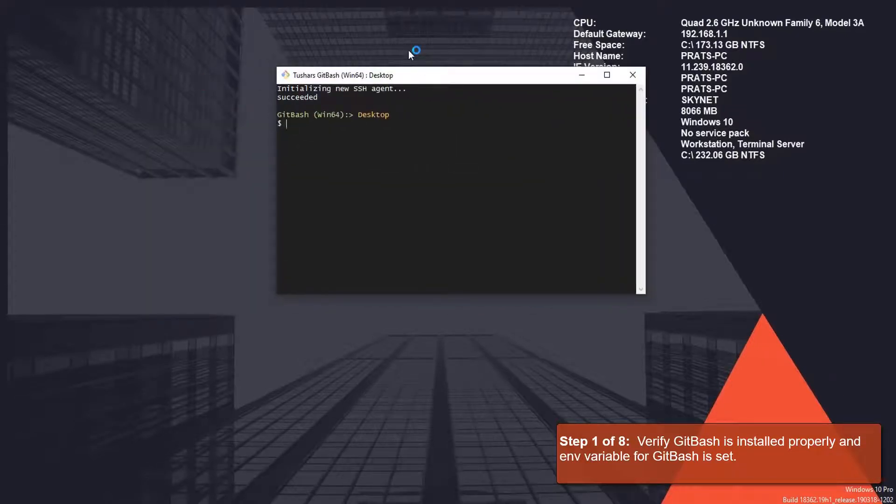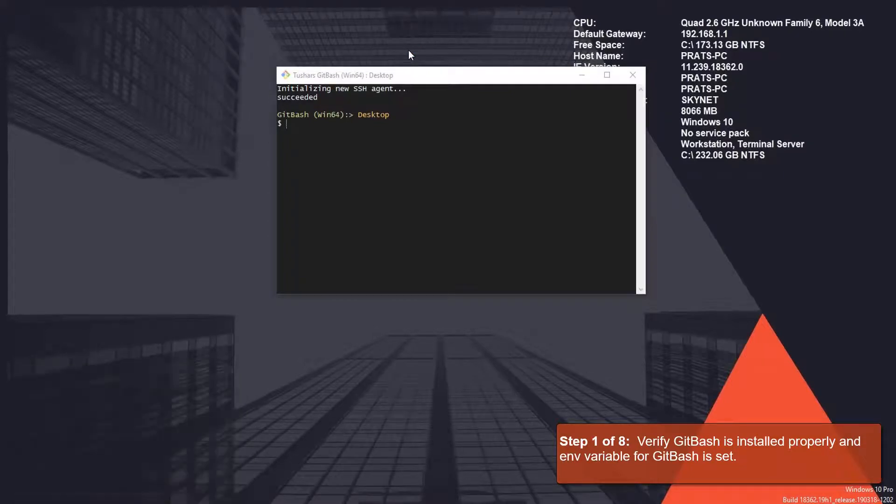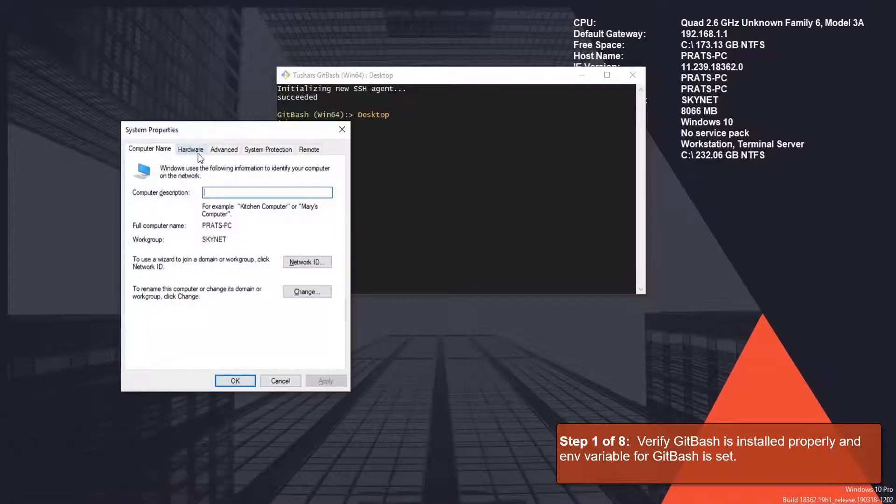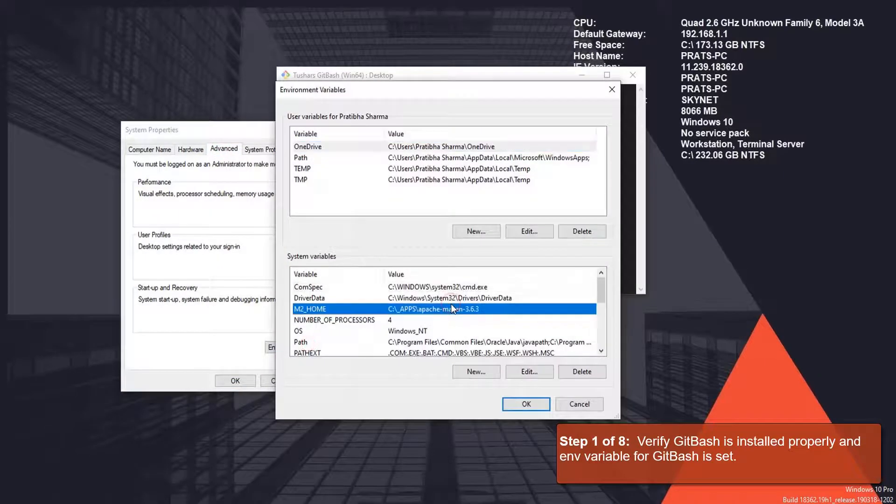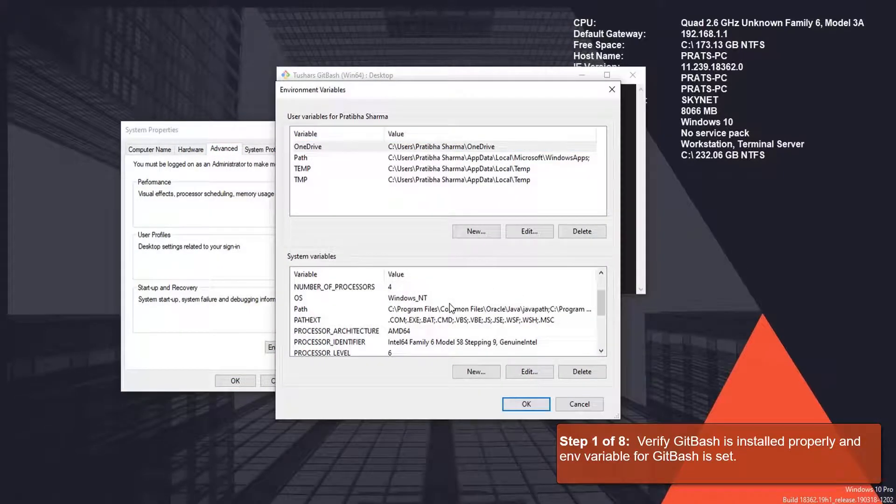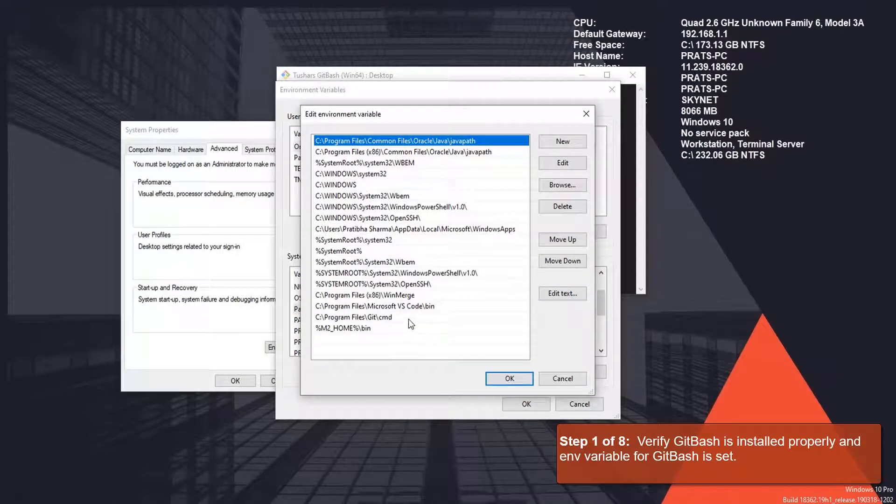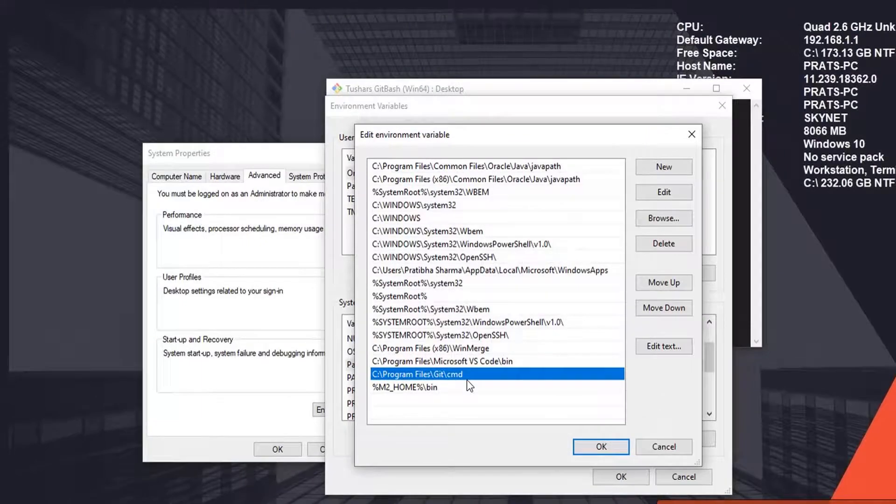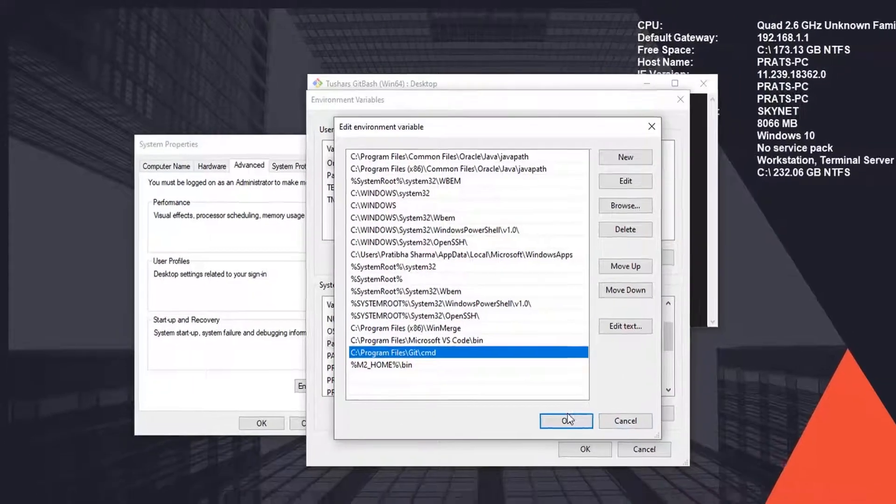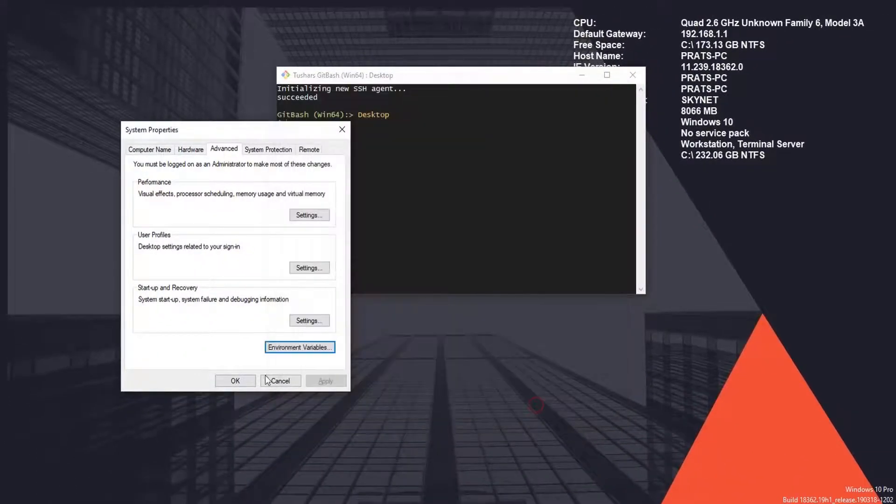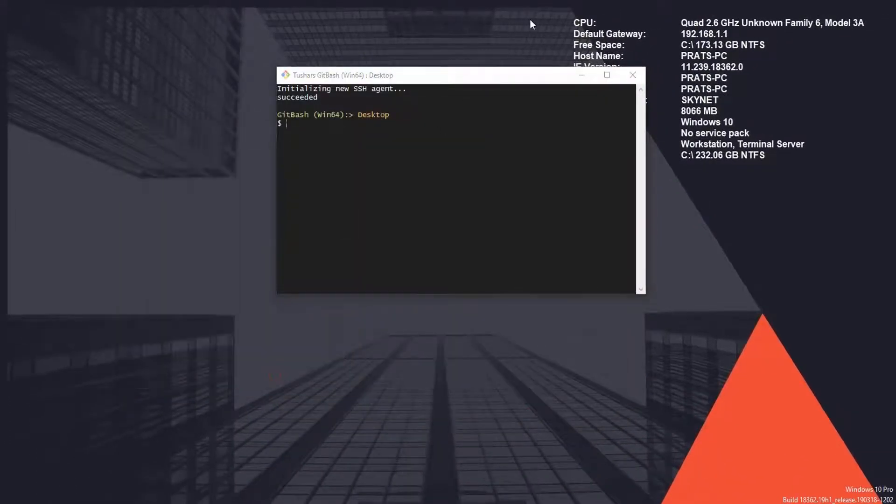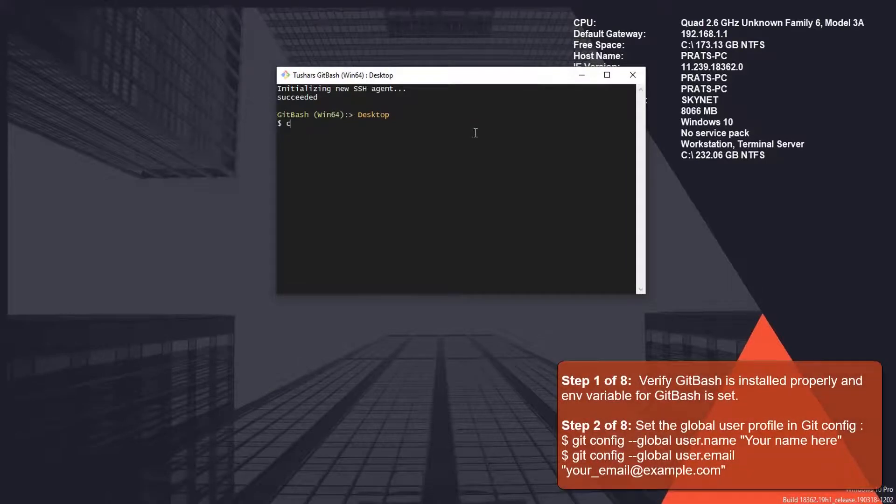Now we'll be checking if we have the environment variable properly set for Git Bash for Windows. Go to Environment Variables, go to the System Variables, and check inside the Path variable. I have got this environment variable for my Git here, so we are all okay.